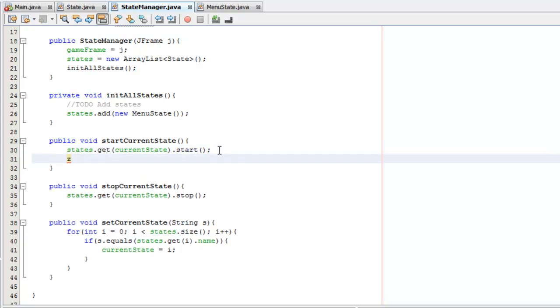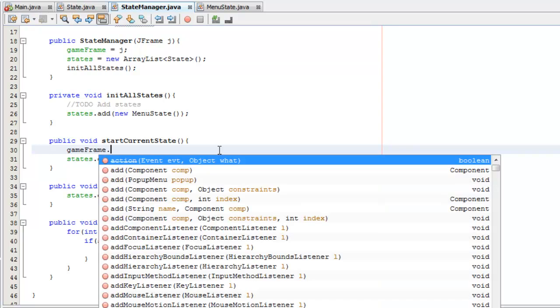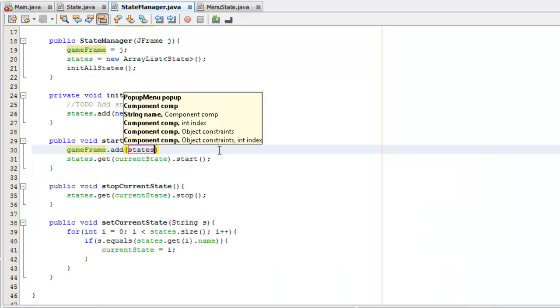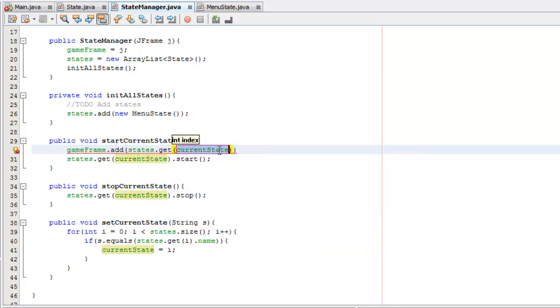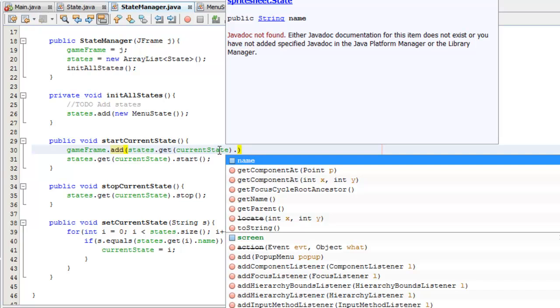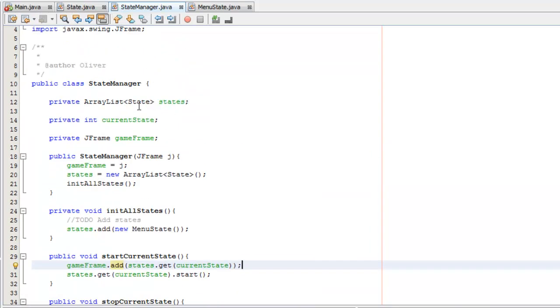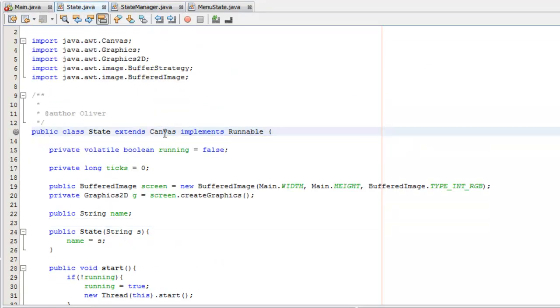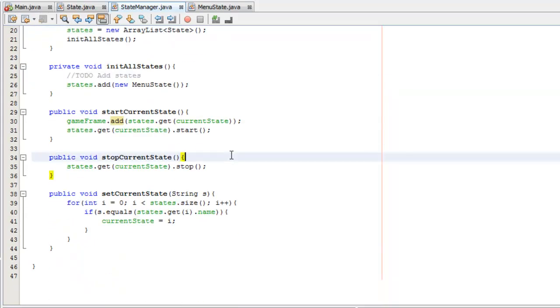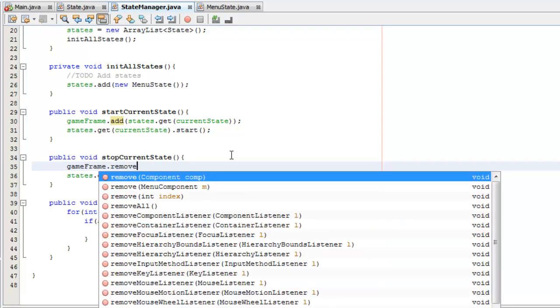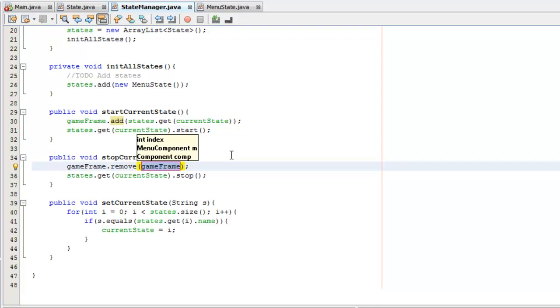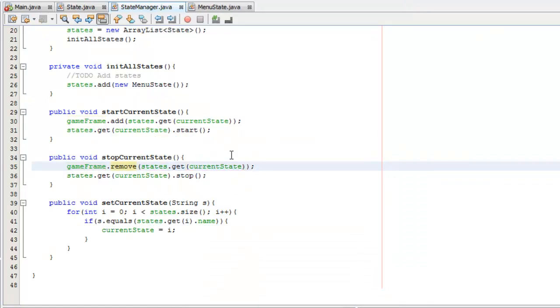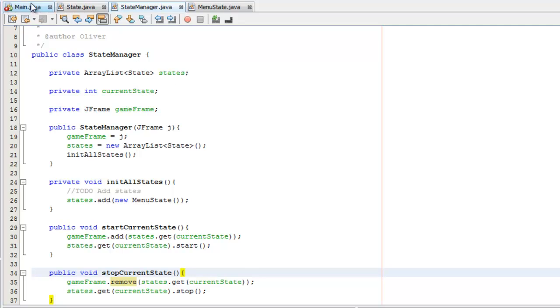We'll say, gameFrame dot add, and then we can say, state dot get current state. Our current state is in, we have an array list of the state class and the state extends canvas so we can add it to our JFrame. And similarly for the stop current state, we want to say, gameFrame dot remove component, and then we can say, state dot get current state, like so. Yeah, so that should work fine.